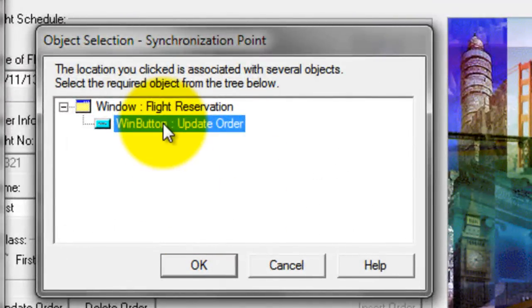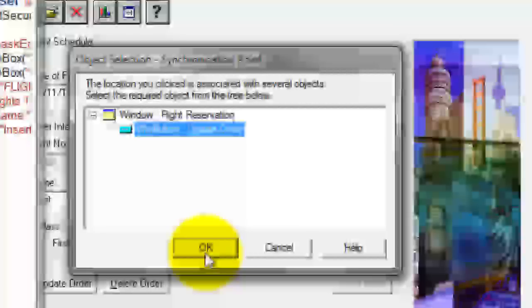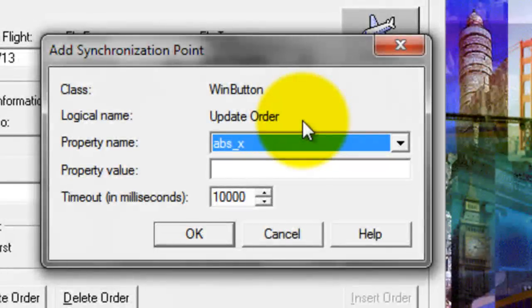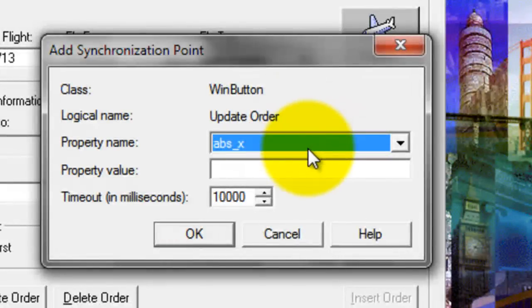Now just select the particular object and click OK. It will display the properties of the particular object. You want to instruct QTP until the Update Order button is enabled.